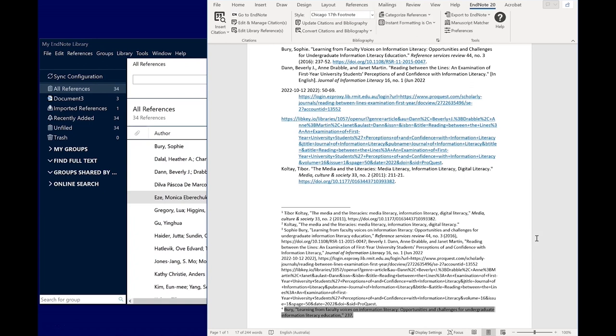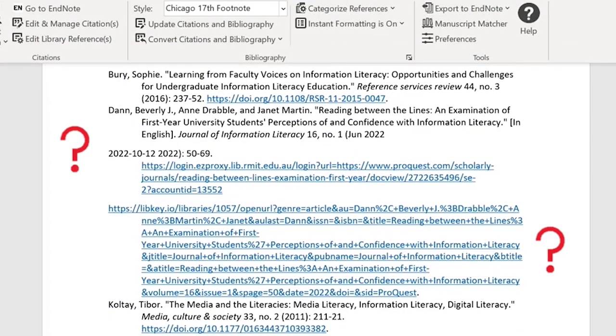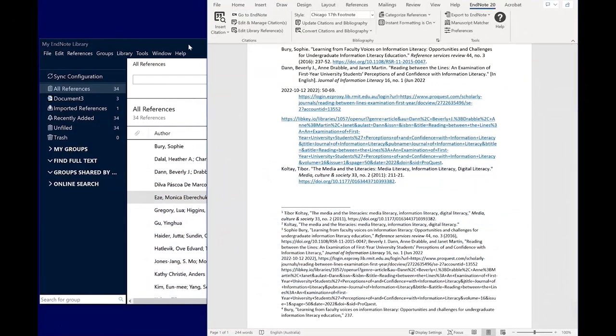You still need to check references for completeness and accuracy, as well as the format against the rules and examples for your style in EasyCite. If you notice anything strange about the appearance of your citations, don't just edit them in your document. You'll need to check the information in EndNote, edit it there, then go back to Word and update citations and bibliography.